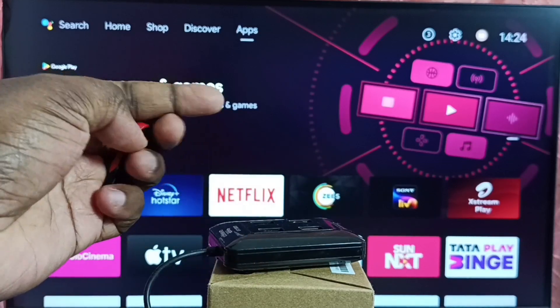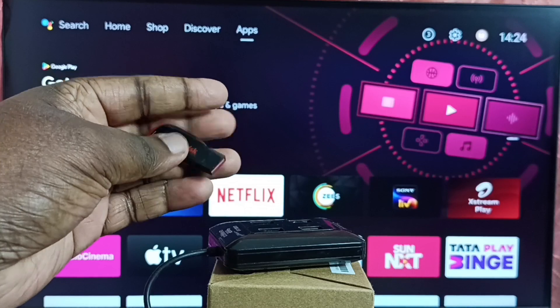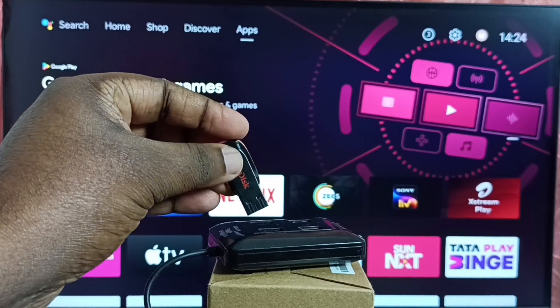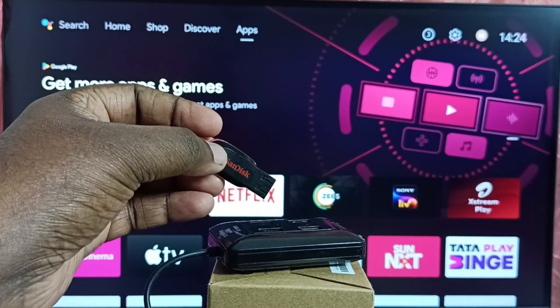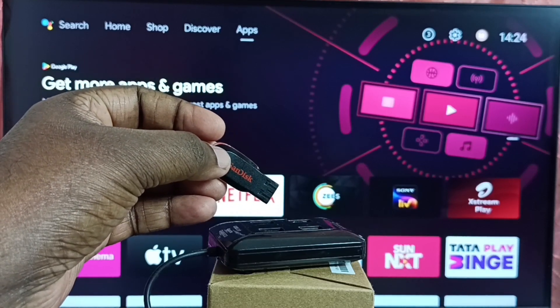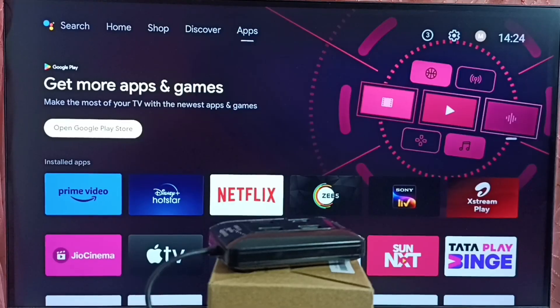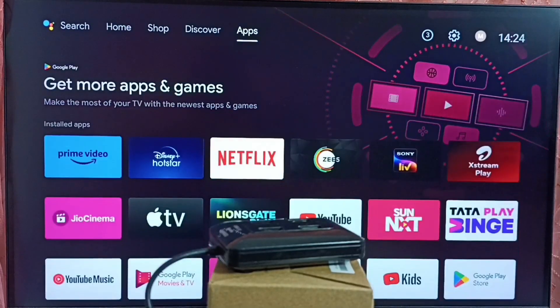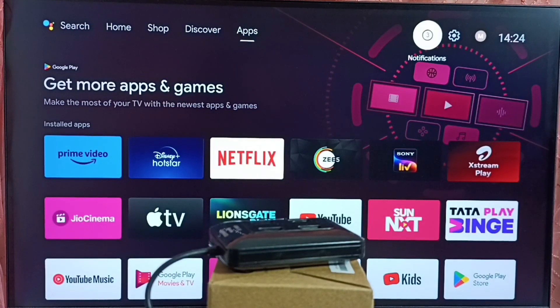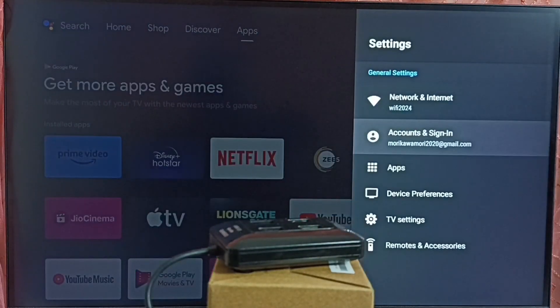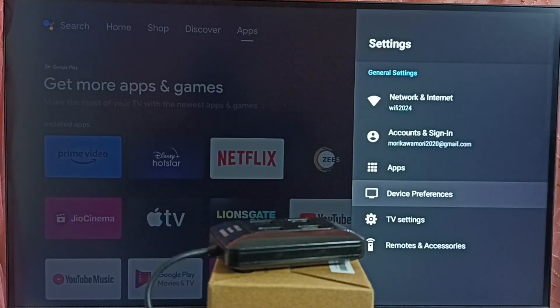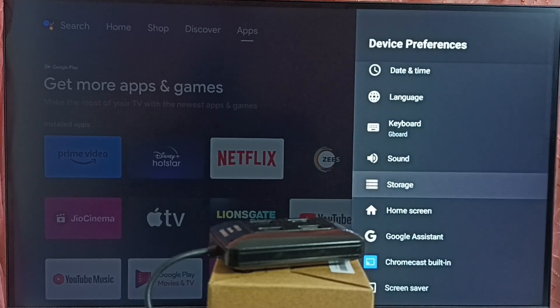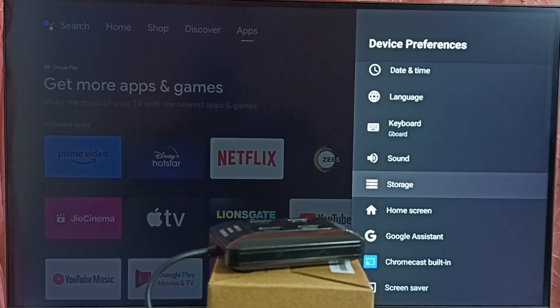Let me connect this USB drive to this USB hub. Before that, in TV, go to settings. Select settings icon from top. Go to device preferences. Select storage.